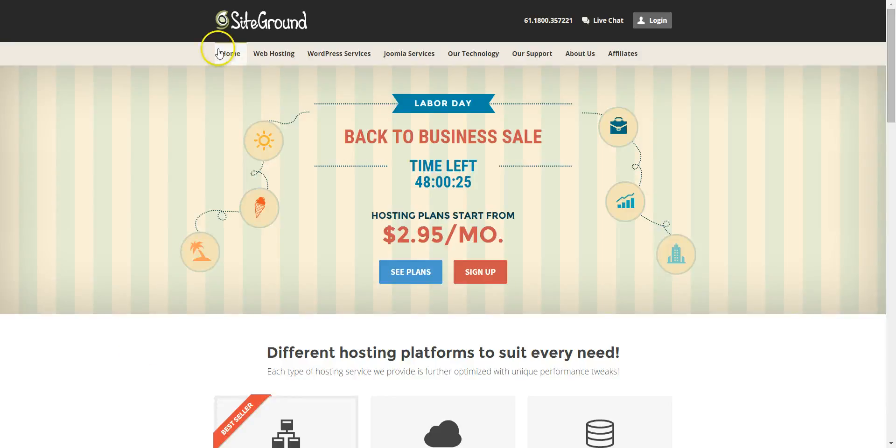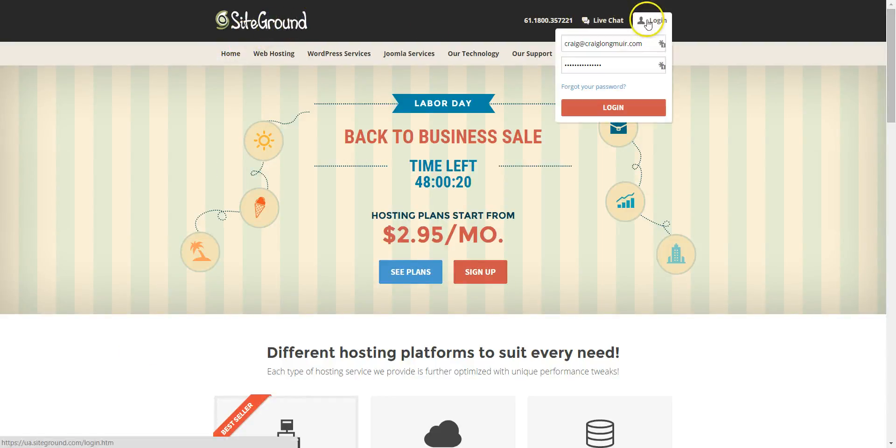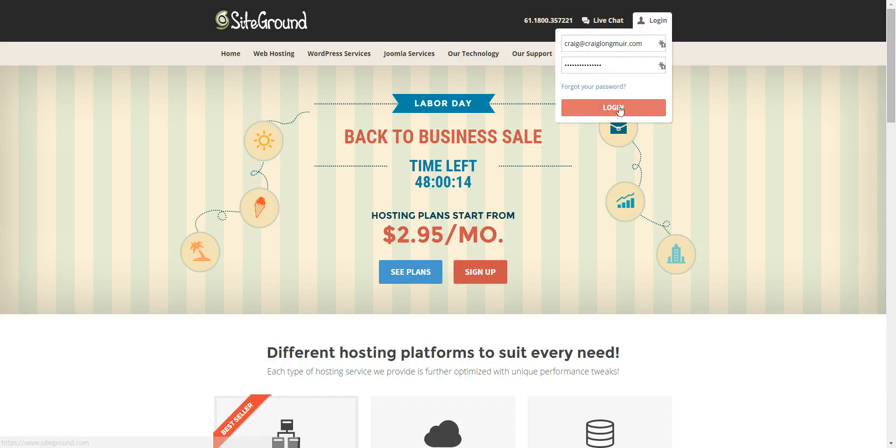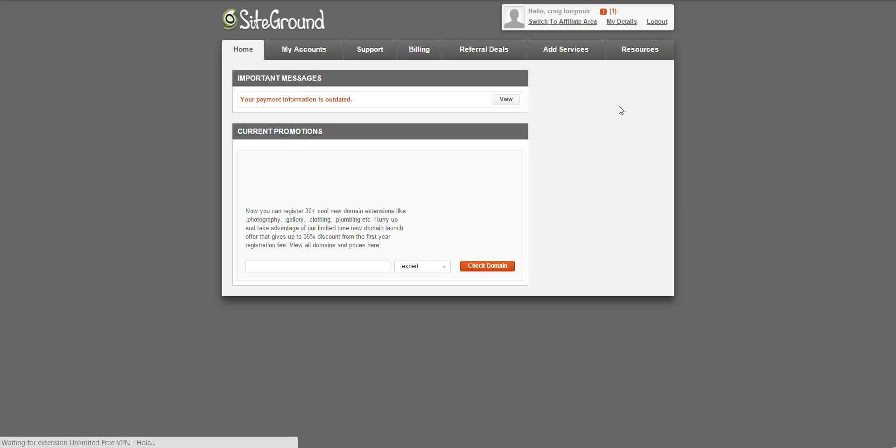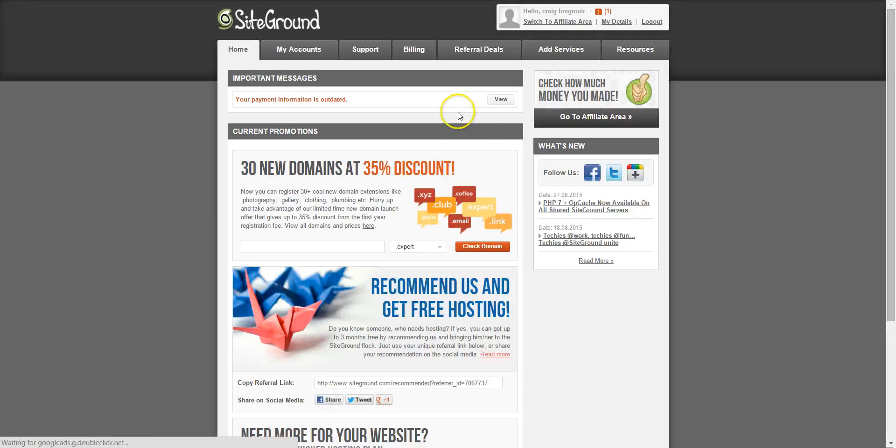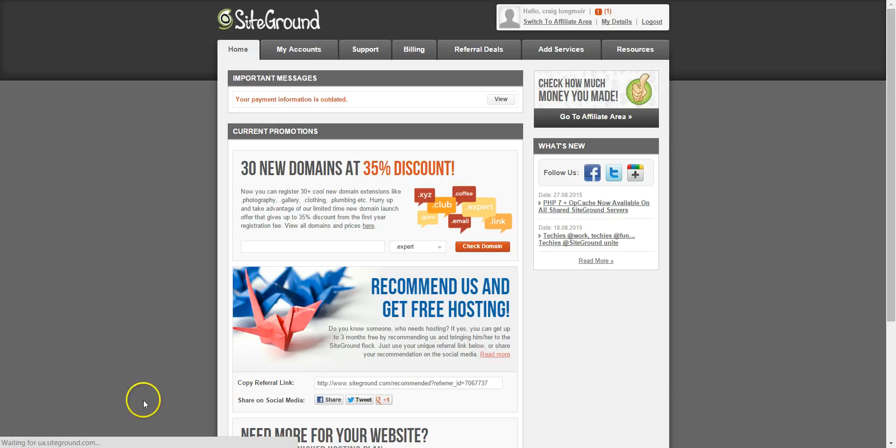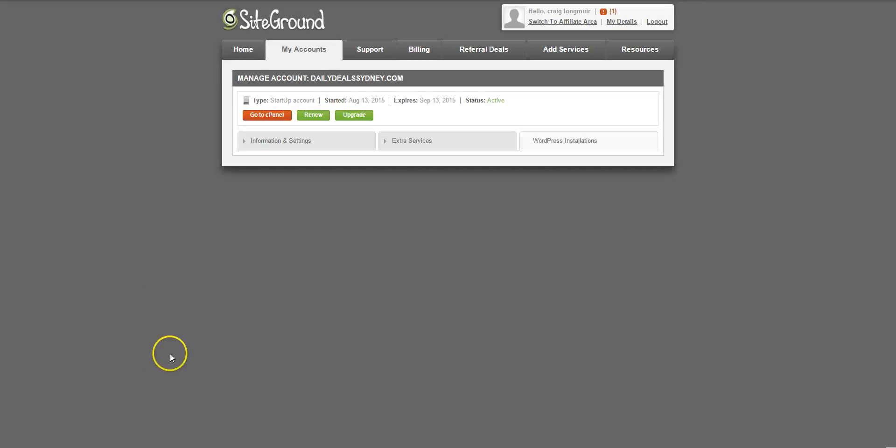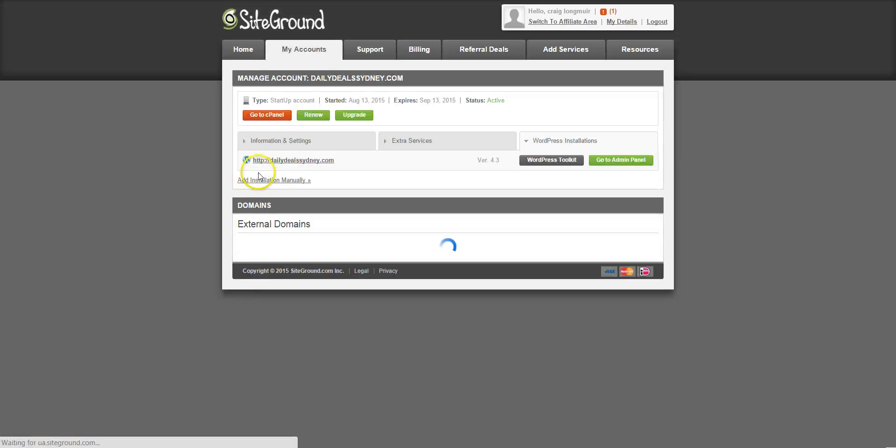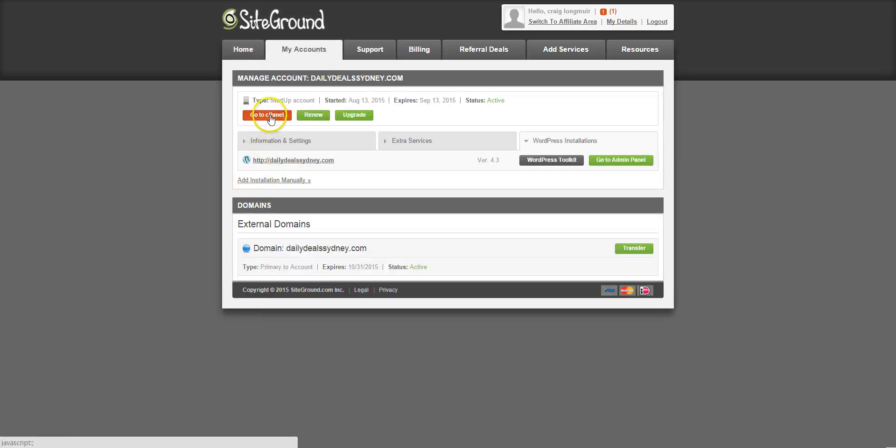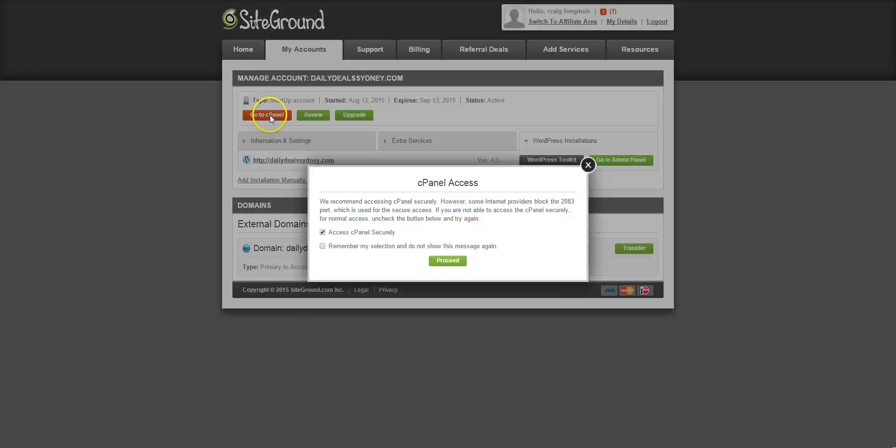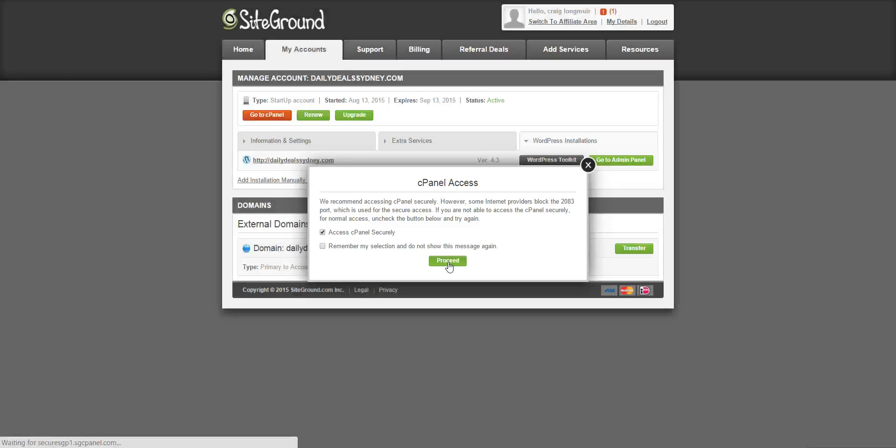To set up WordPress on your SiteGround hosting, you need to go to the SiteGround site and log in here. Click on My Accounts, click on cPanel, and proceed.